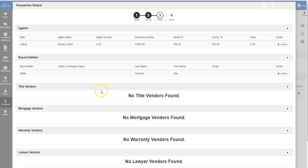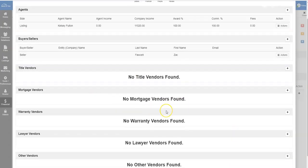After you've added the seller, you can add additional vendors including title, mortgage, warranty, lawyer, or other vendors that you may use.